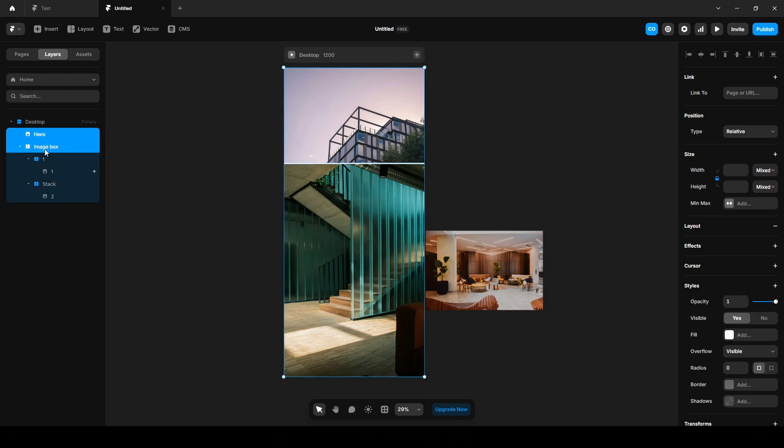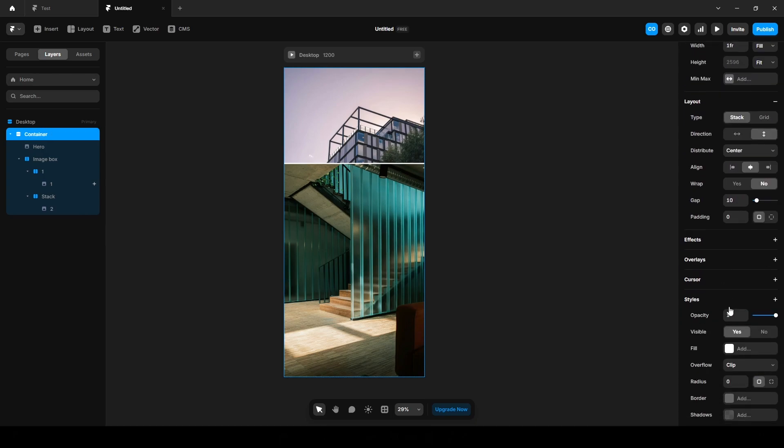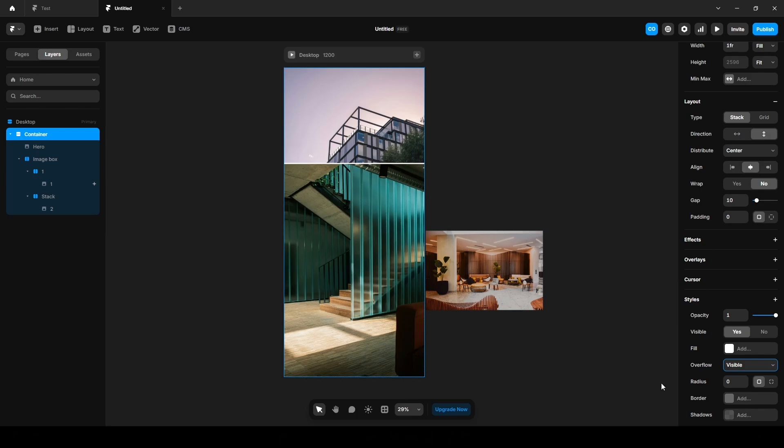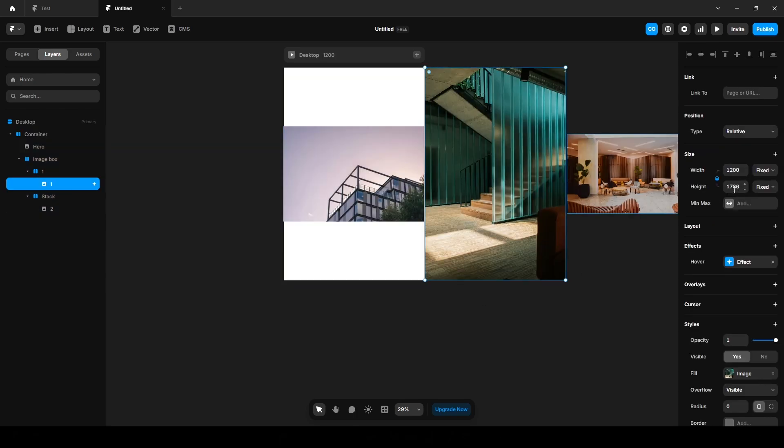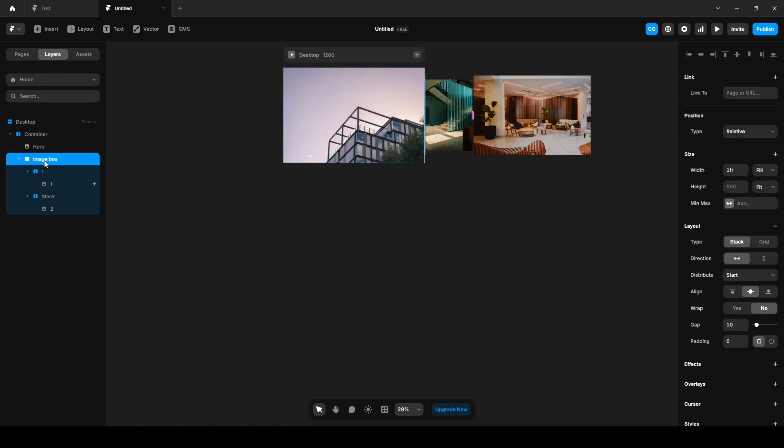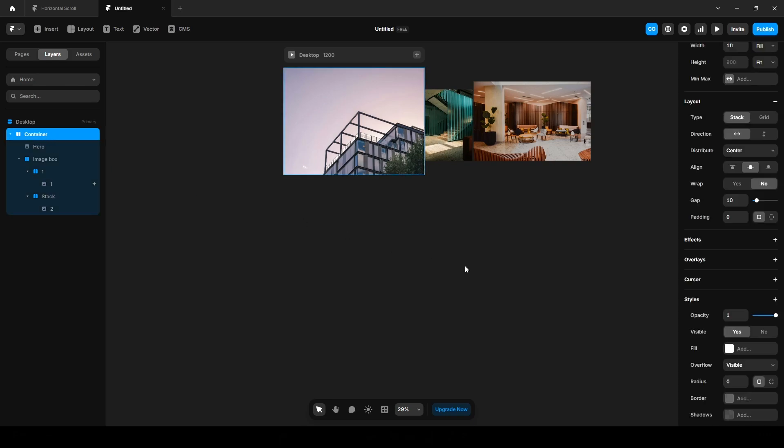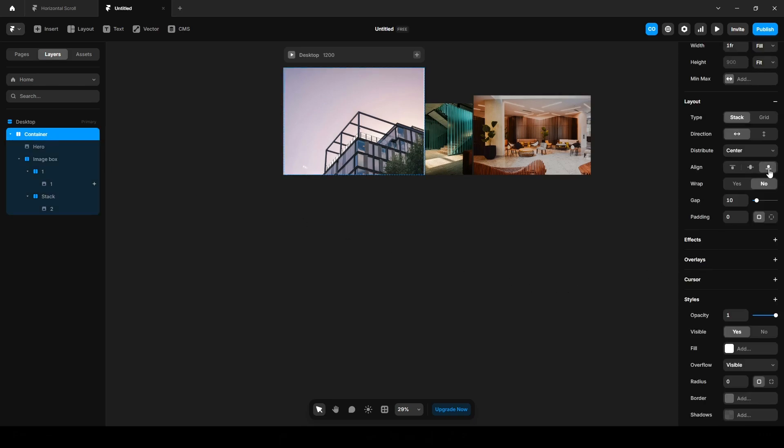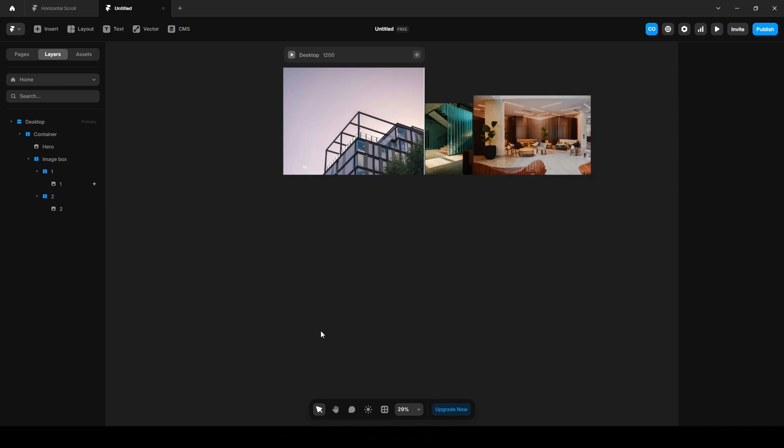Wrap them into another stack, name it Container. Again, set the overflow to Visible and set the direction to Horizontal. We can decrease the image size here to, I guess, height 600. Click this Image Box, align it to Center. Also align it on the Container to Center. Change the name here to Two.